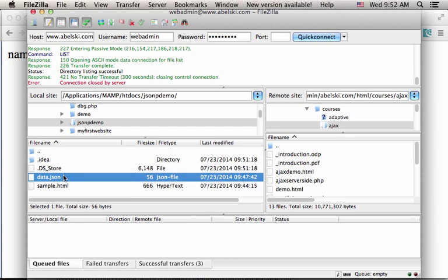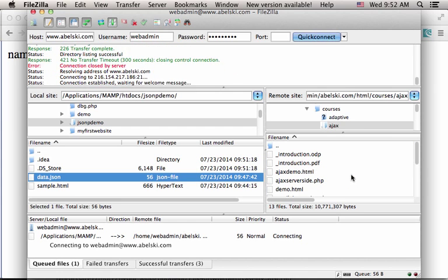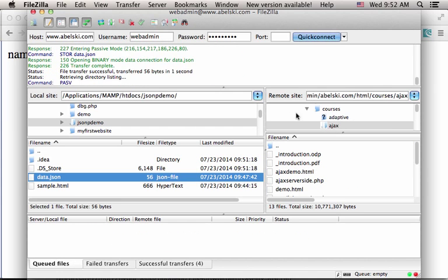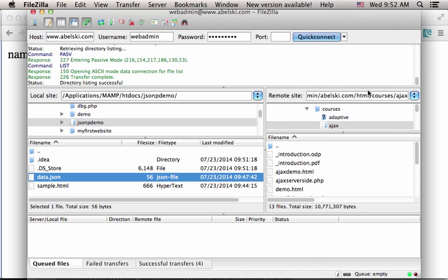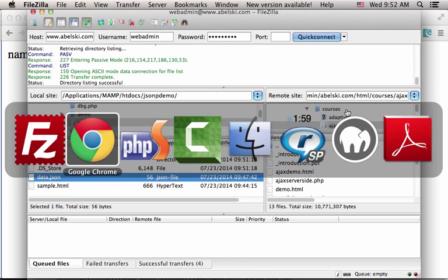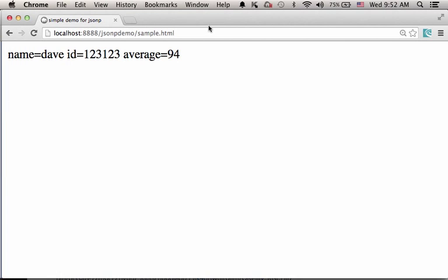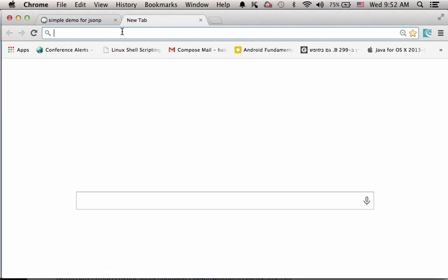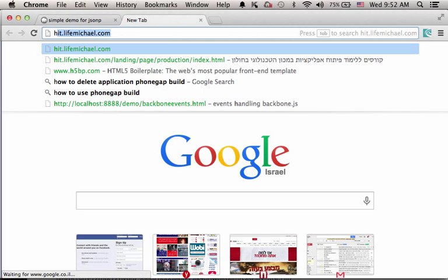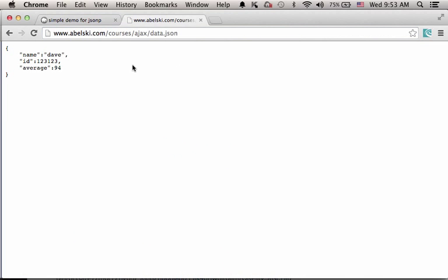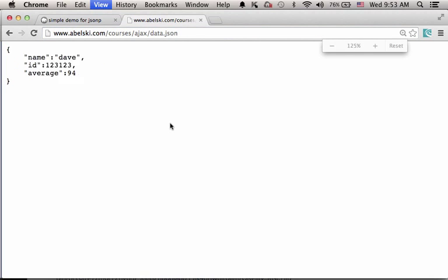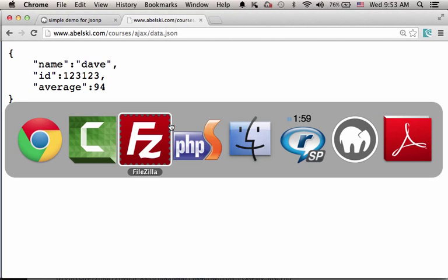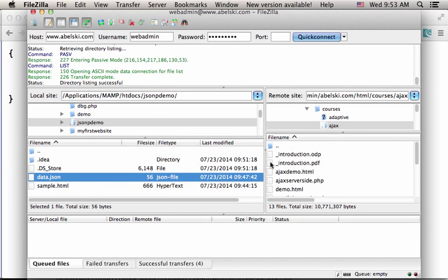I take this file and drag it to the folder Ajax within courses at abelski.com. Let's see that we have the accurate address. As you can see, if I try to browse this URL address, I get the file.